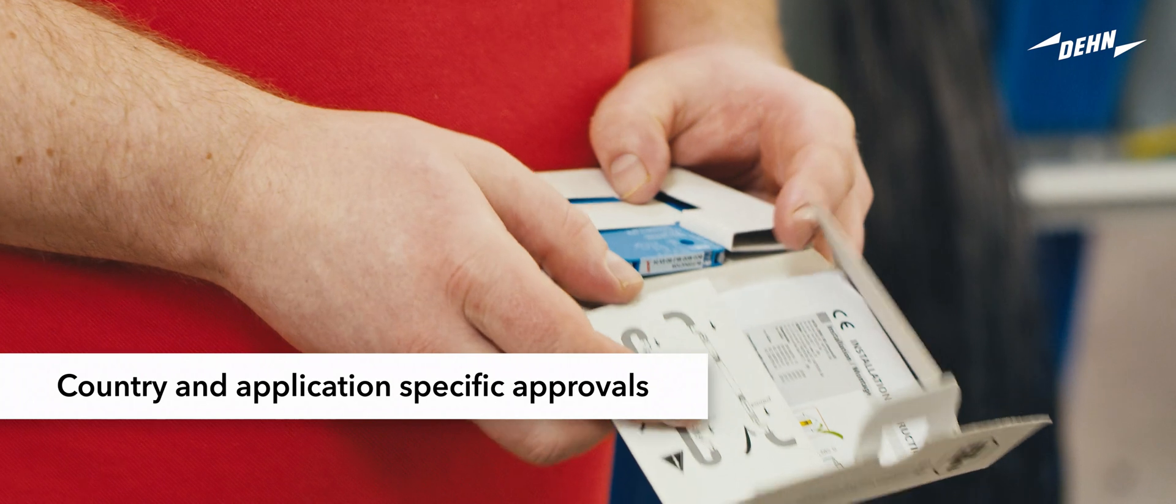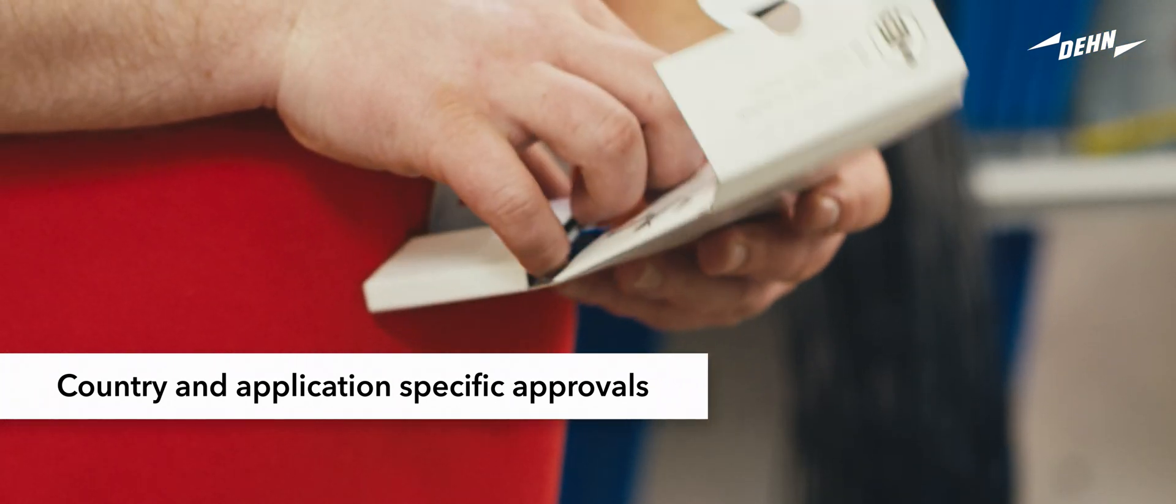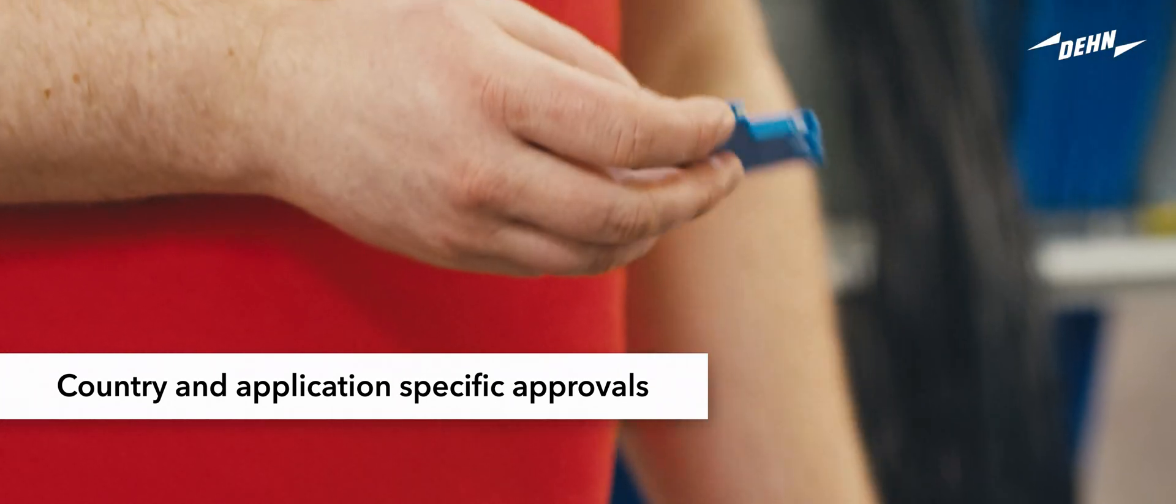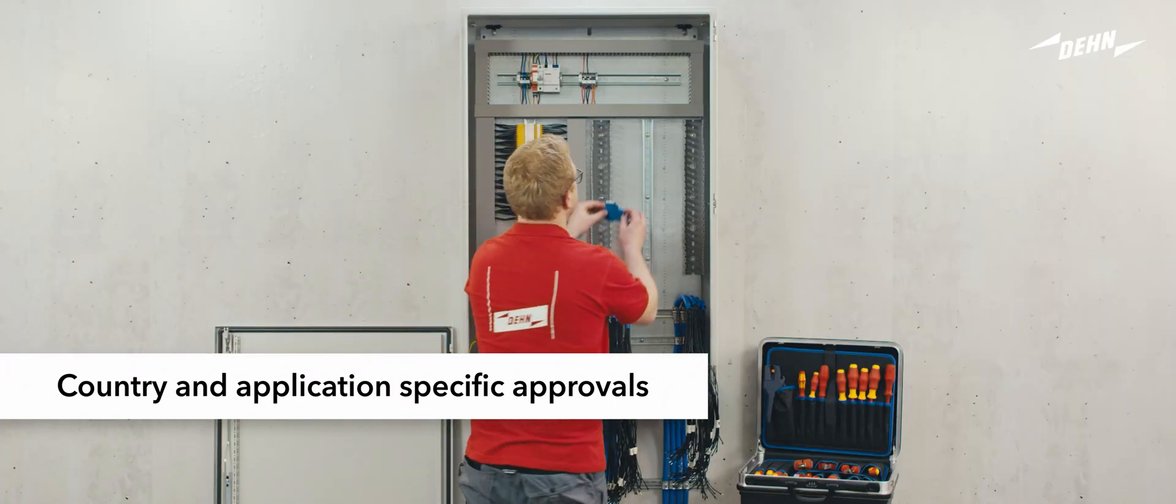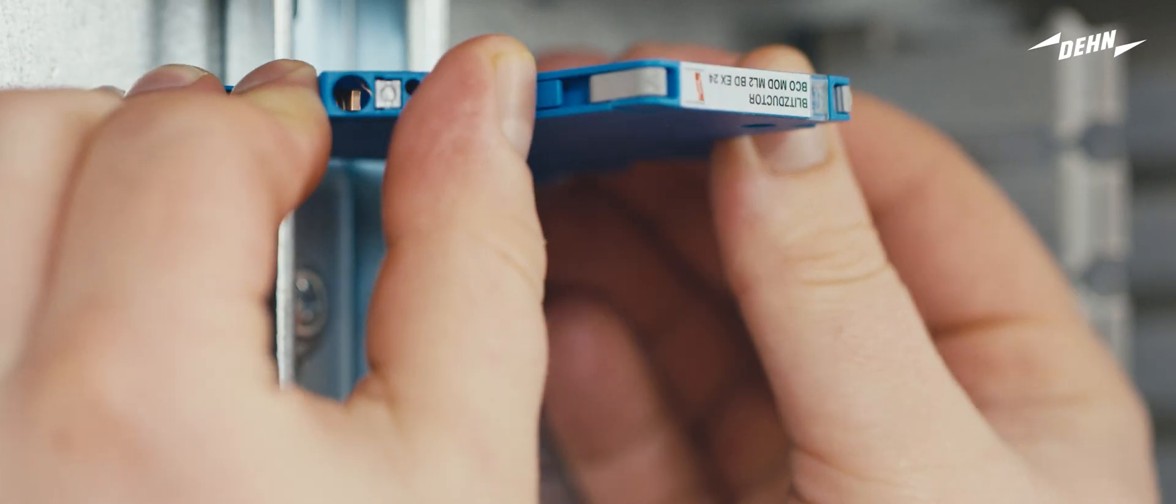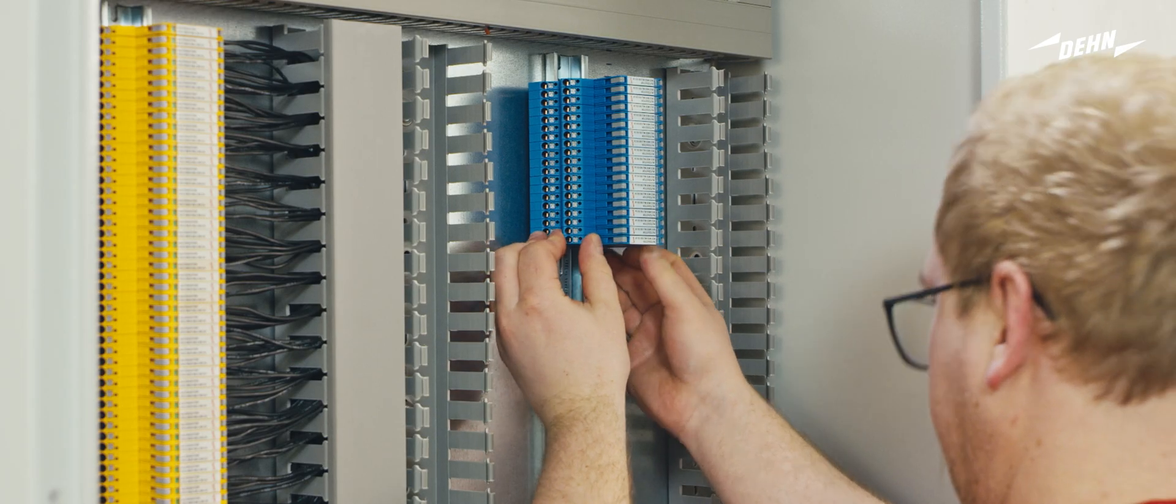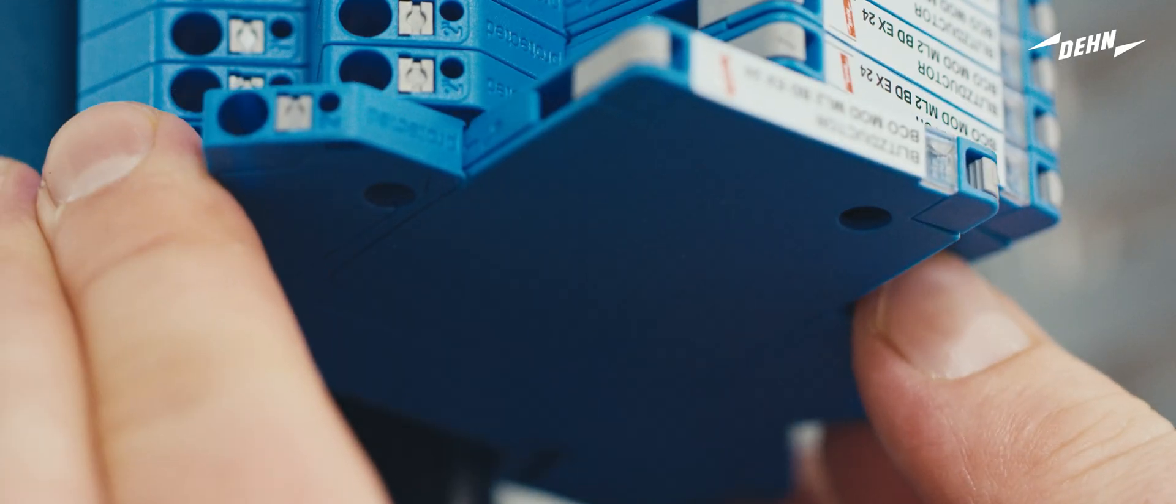The blue arrestor series protects intrinsically safe measuring circuits and bus systems. These arrestors are connected using flexible lines.